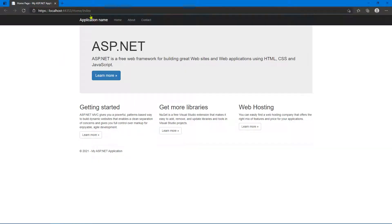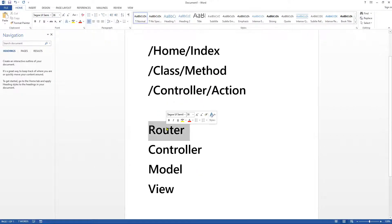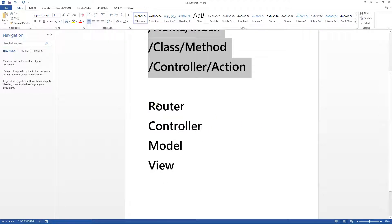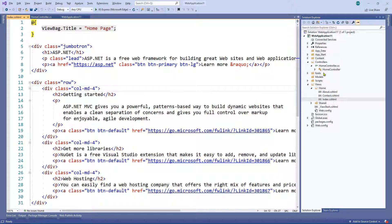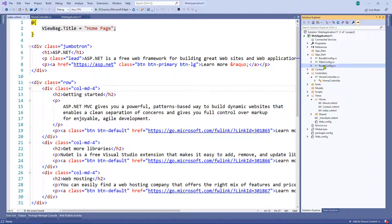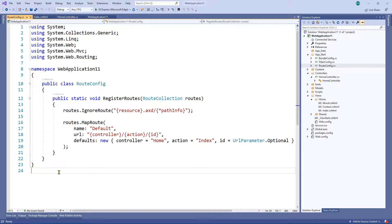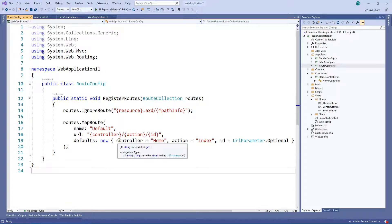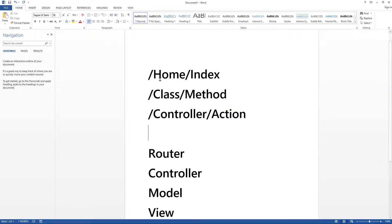So when you go to this URL, the first thing we hit is the router. If we look where the router is, it's in here — RouteConfig. Honestly, the best thing to do with this is just leave it alone unless you need a particularly different or unique URL. For most people you won't need to play with this, but essentially it defines the format of our URL — it defines where the controller is and where the action is, so the class and the method.